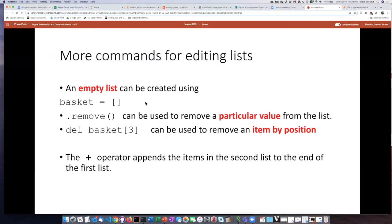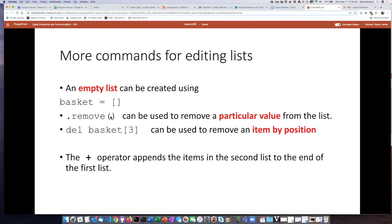If we want to remove a particular value by naming it, we can use the dot remove method. And the argument that you put in the dot remove method is the value that you want to remove from the list. If we want to remove an item by its position, then we actually issue a command called DELETE or D-E-L, and then we state which of the numbered list items it is that we want to delete from the list.